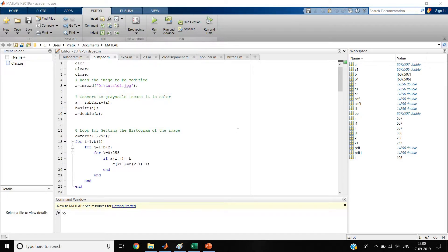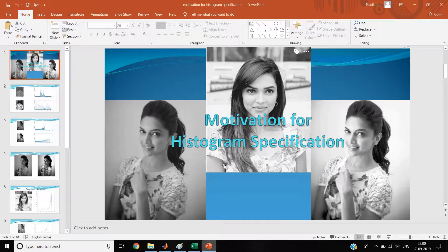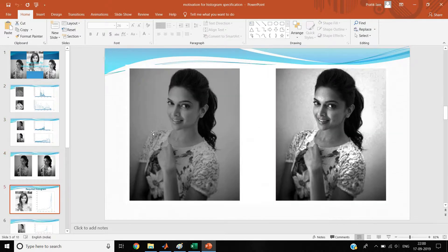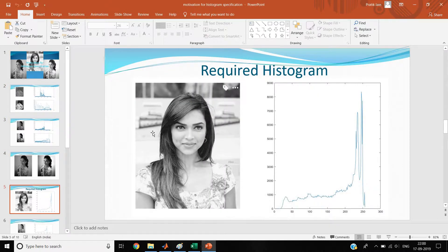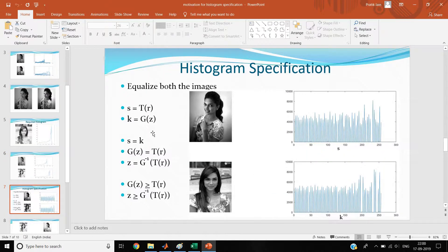In this video we are going to talk about histogram specification and program MATLAB to do histogram specification. For a quick recap, please watch my video on motivation for histogram specification, where I talked about how histogram specification came about and why it works the way it does.